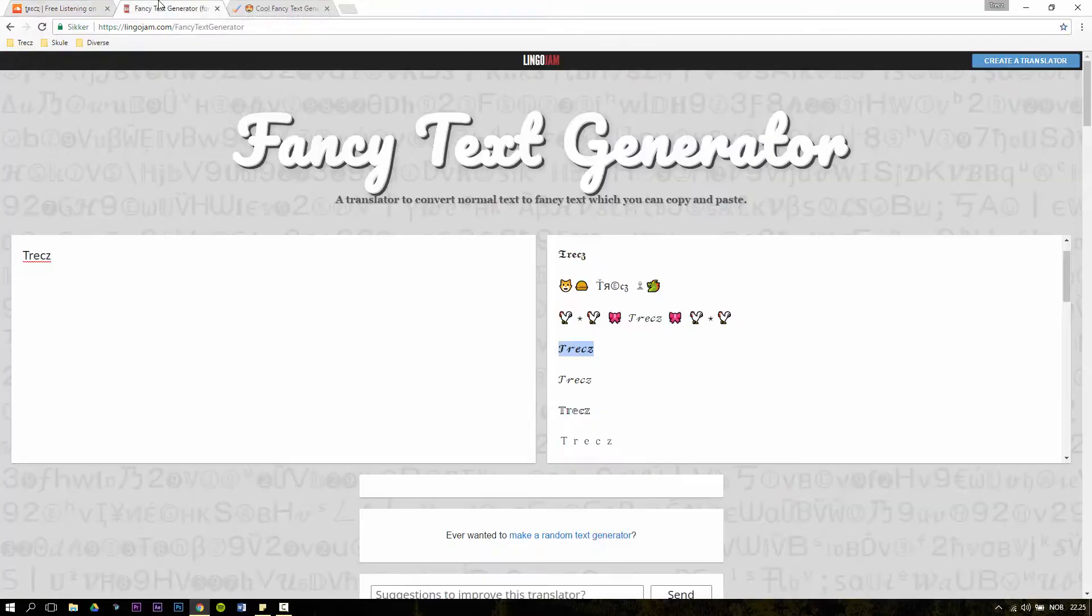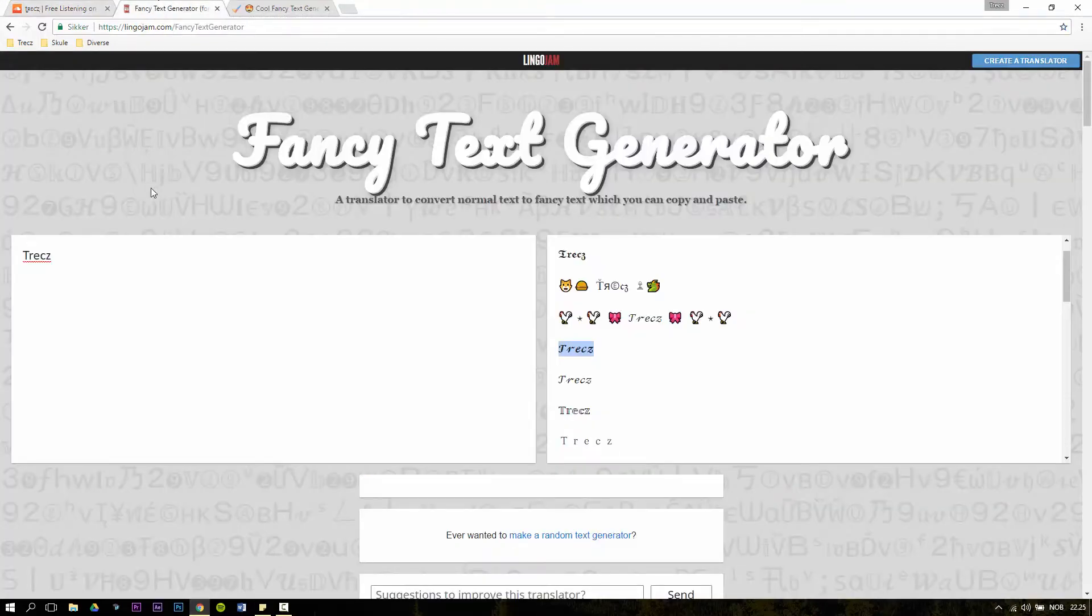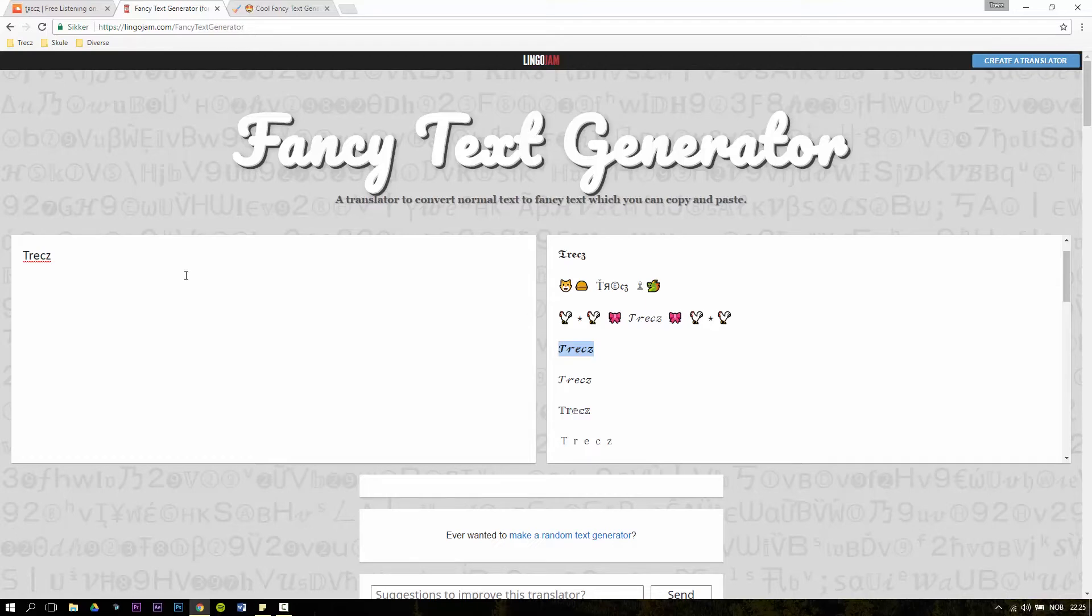The first one is called Fancy Text Generator. Here you can enter the text in the box to the left, and in this case I have written Trax. The generator is then going to generate text into multiple fonts and the only thing you have to do is to copy the one that you like.